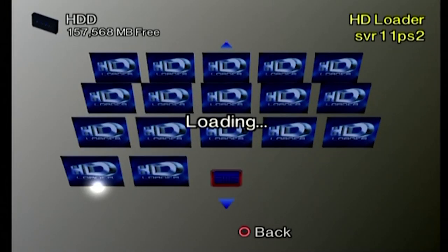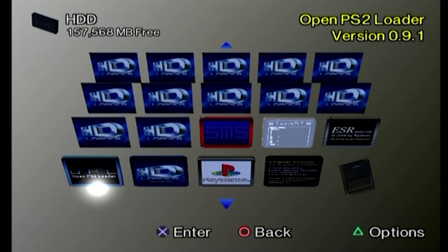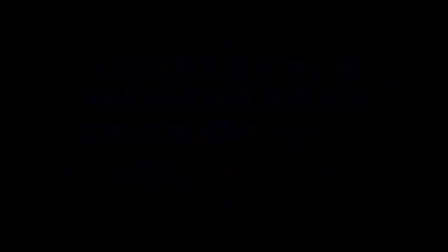Next, go ahead and open up the HDLoader program from your browser menu, or the OpenPlayStation Loader program, and that will allow you to run your games, and you're good to go.